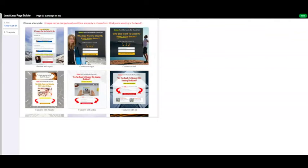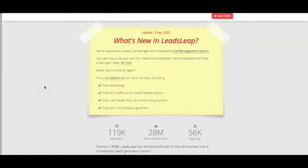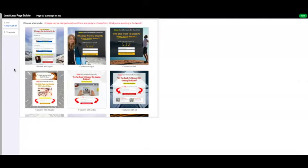Hey everyone, it's Stephanie here from PreciousNewStart.com back with another video. In this video I'm going to be sharing with you how you can create free landing pages for your affiliate marketing offers and your affiliate marketing business. The website we'll be using to build landing pages is called LeadsLeap. They've recently introduced the ability to create free landing pages, and unlike paid tools like ClickFunnels or HBA Funnel Builder, LeadsLeap makes it possible to create landing pages completely for free.